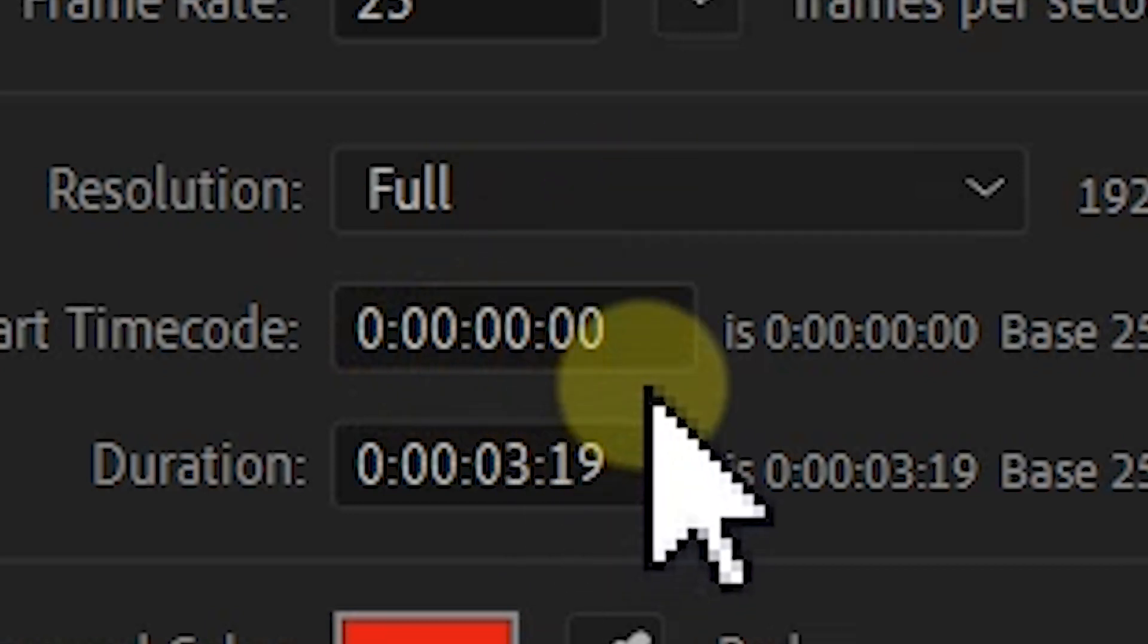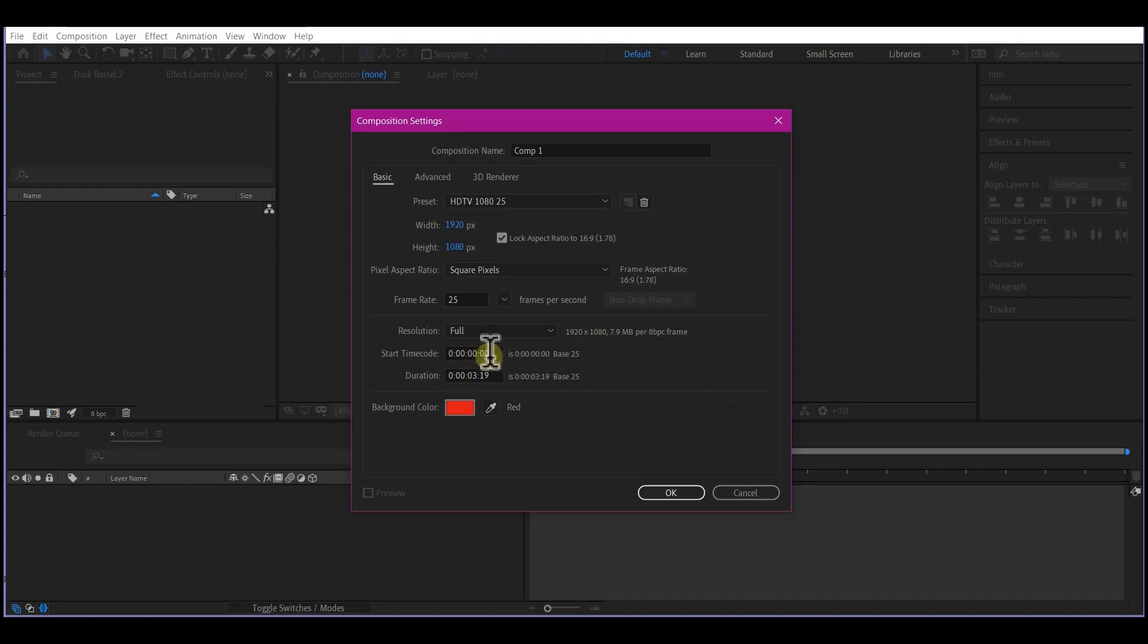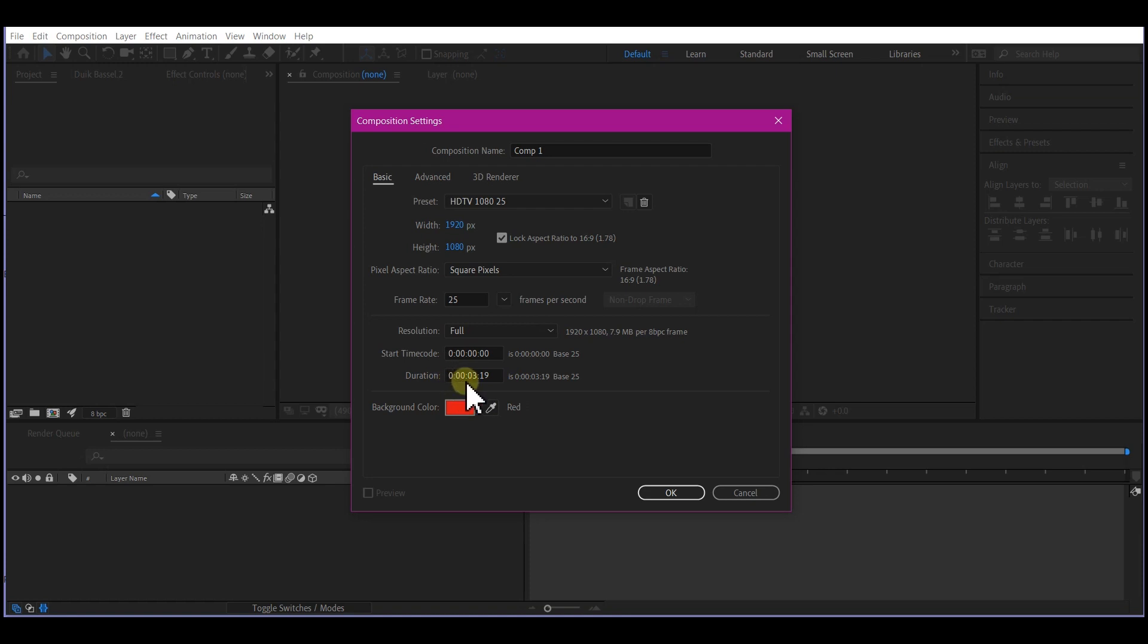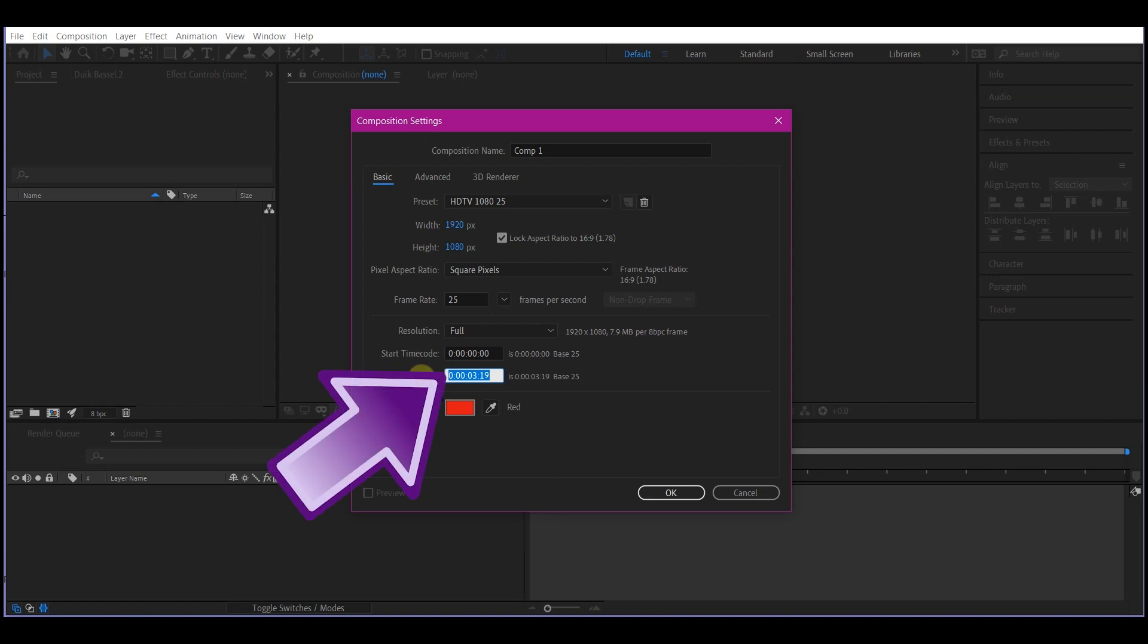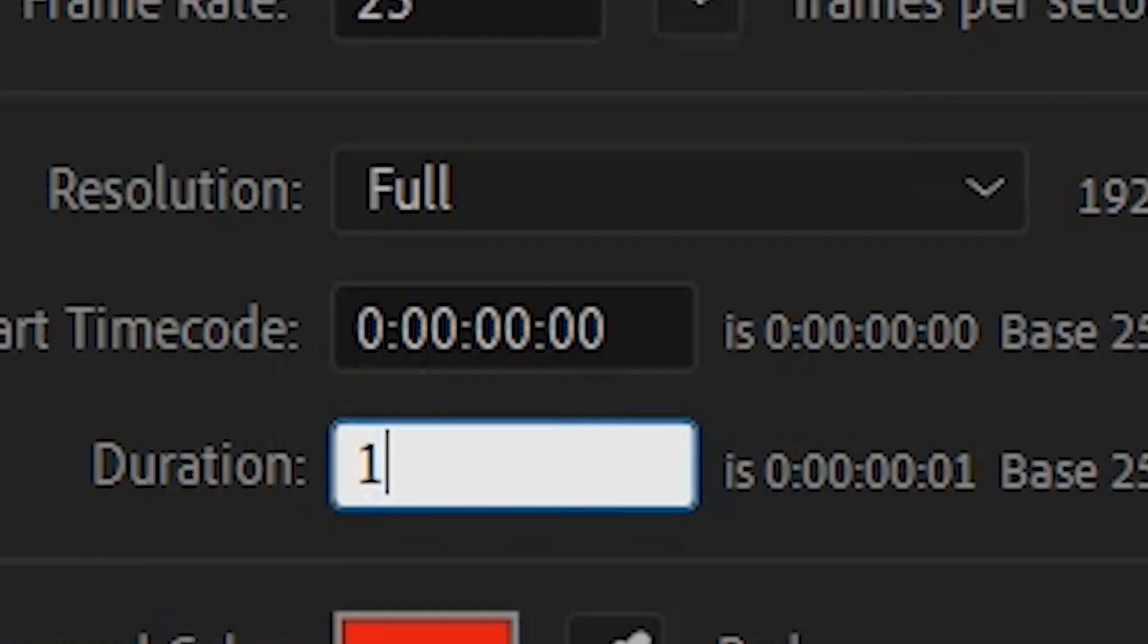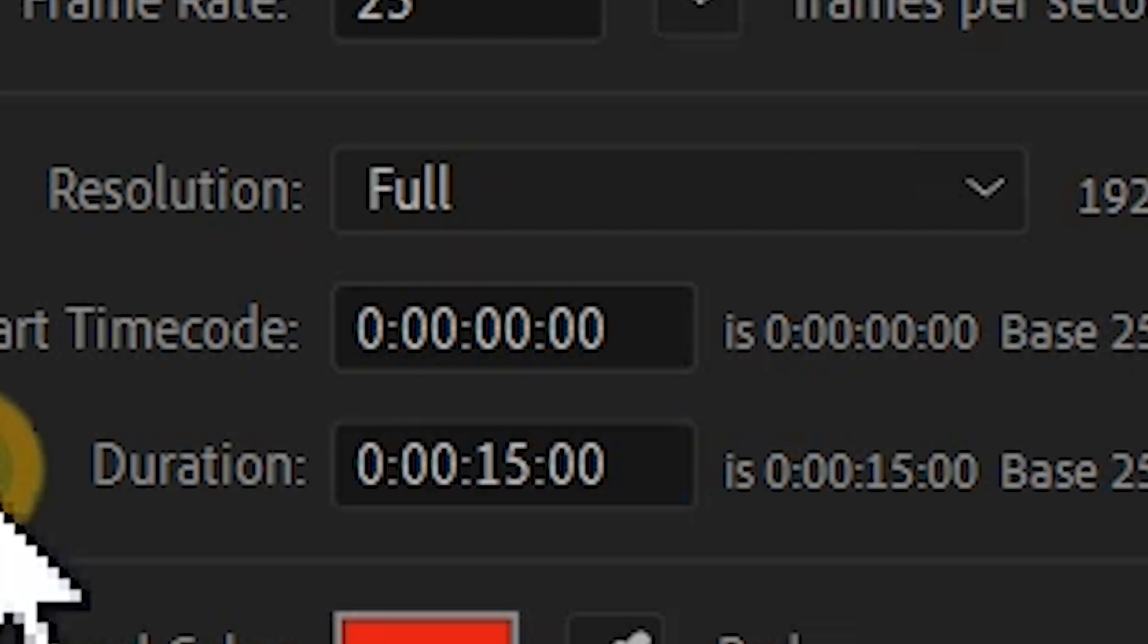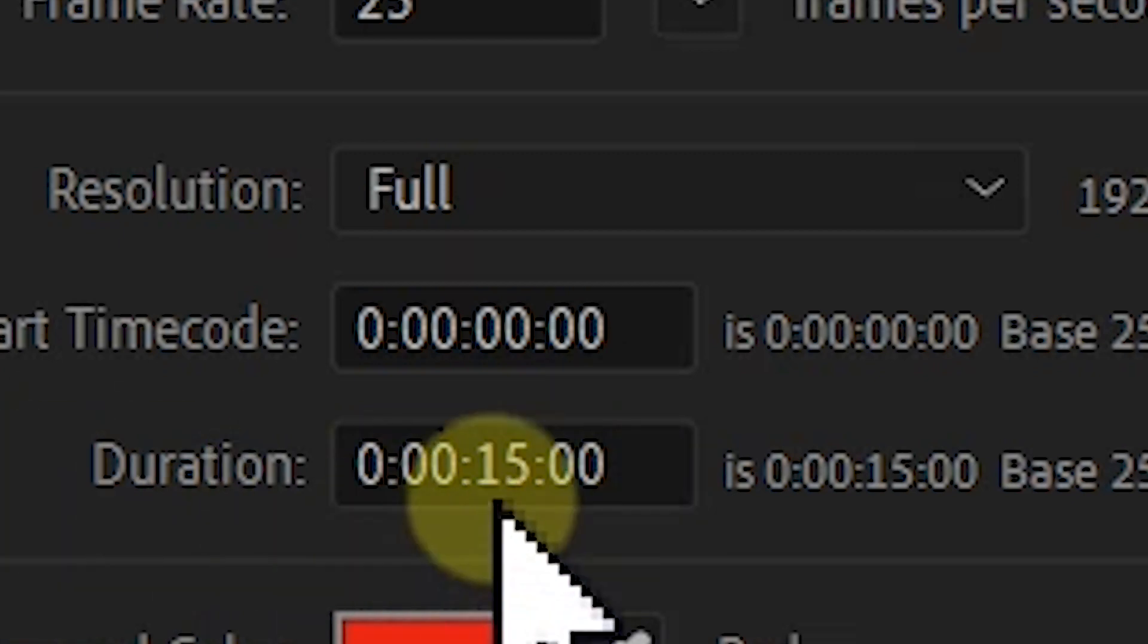So to quickly set your composition duration without making a mistake or accidentally erasing the semicolon, I'm going to show you a trick. For instance, if you want to enter 15 seconds, you just type in 15 and then put a comma, and that will automatically detect it.